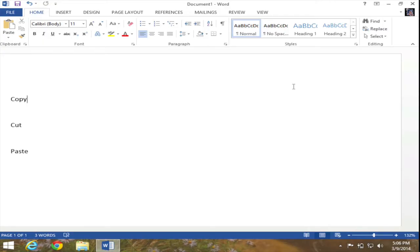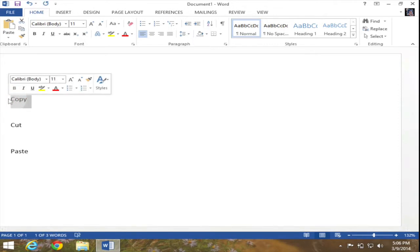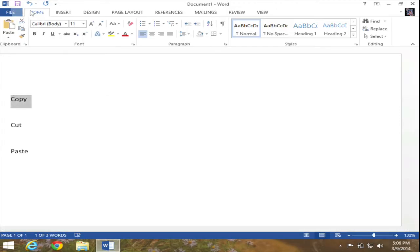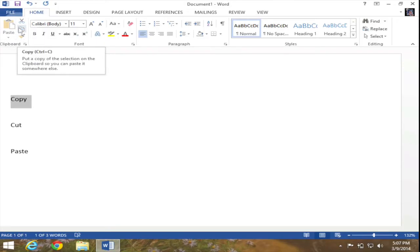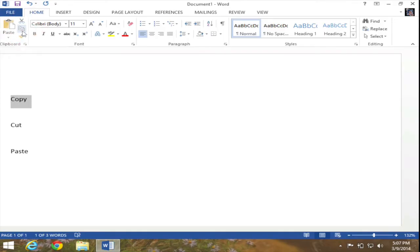The first thing I'm going to do is copy a word, so I'm going to go ahead and select the word copy. Now that I have the word copy selected, I'm going to go up into my ribbon, make sure that I'm in the Home tab, and in the clipboard group right next to the paste button you will see the copy button. I'm going to go ahead and press this button — my text has now been copied.